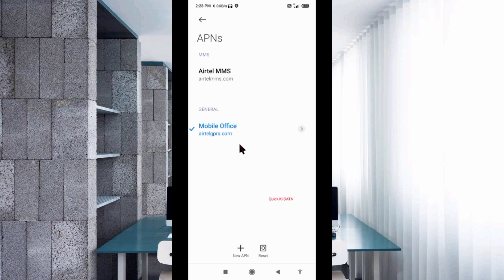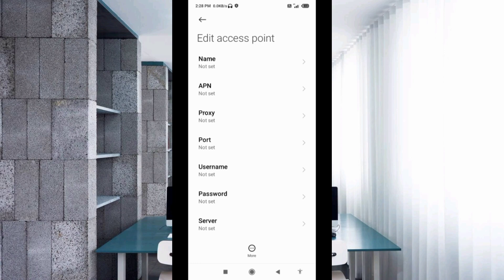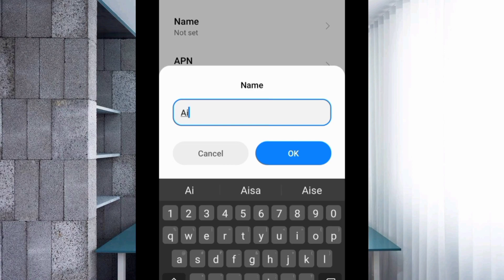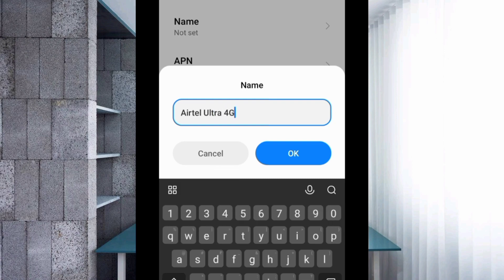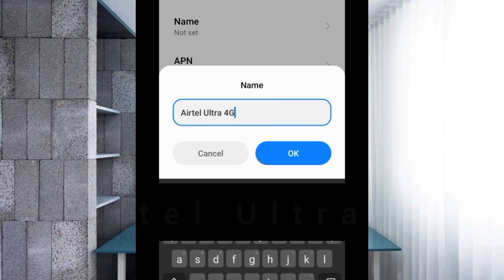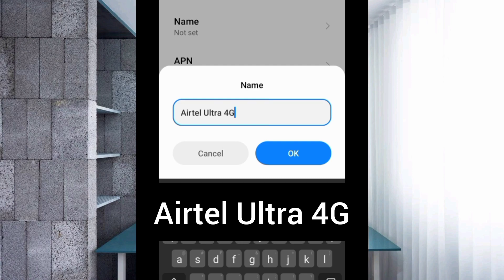Click on the Add or Plus button to add a new APN. Enter the APN settings. Tap the Name field. For the name, enter: Airtel Ultra 4G — 'A' capital in Airtel, 'U' capital in Ultra, 'G' capital in 4G. Tap OK.